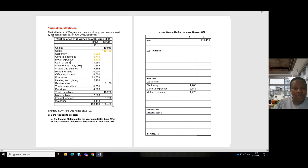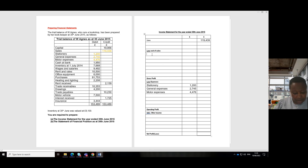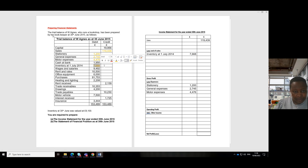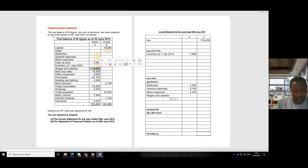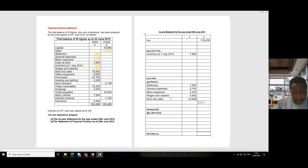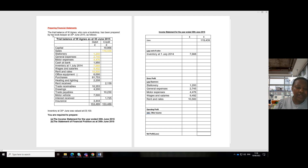Inventory as at 1st July 2014 is our opening inventory — it's an income statement item, so we pick our opening inventory and bring that figure here and highlight it. Wages and salaries is an indirect expense. Rent and rates is also an indirect expense. Office equipment is a statement of financial position item — a non-current asset — so we leave that.